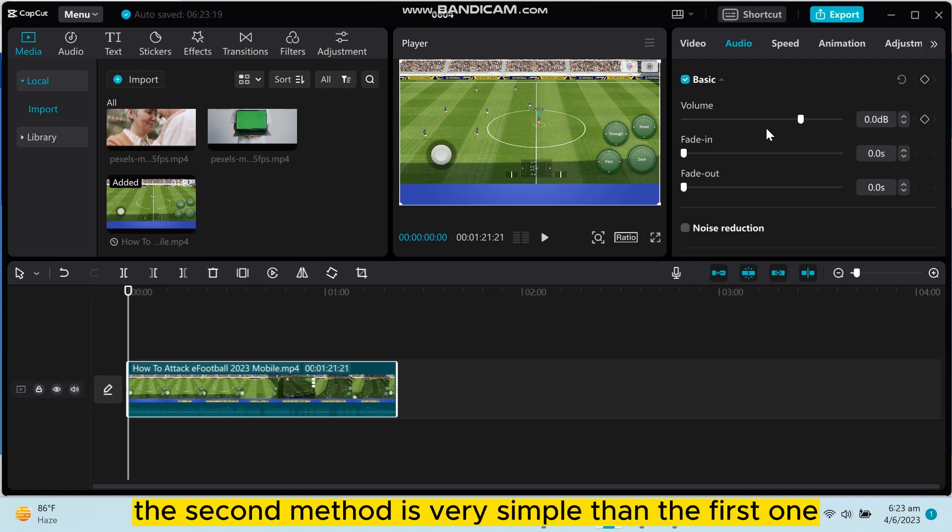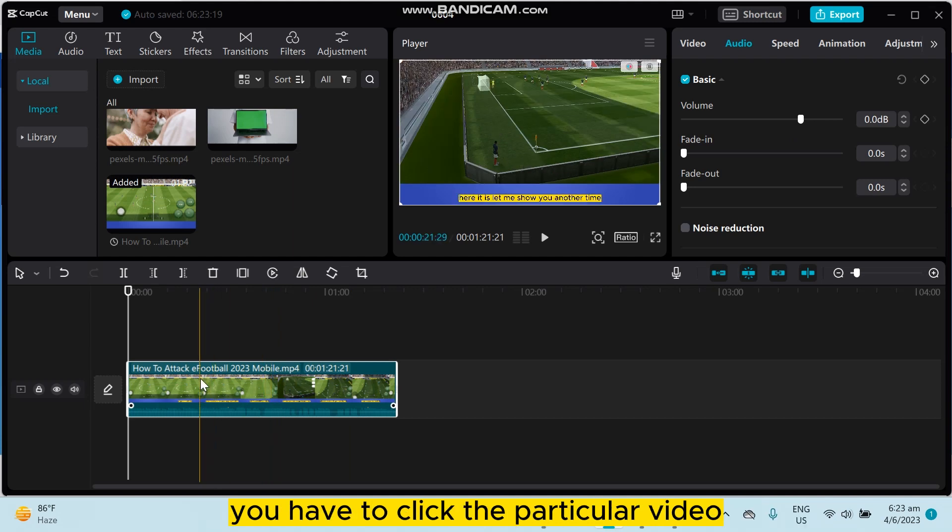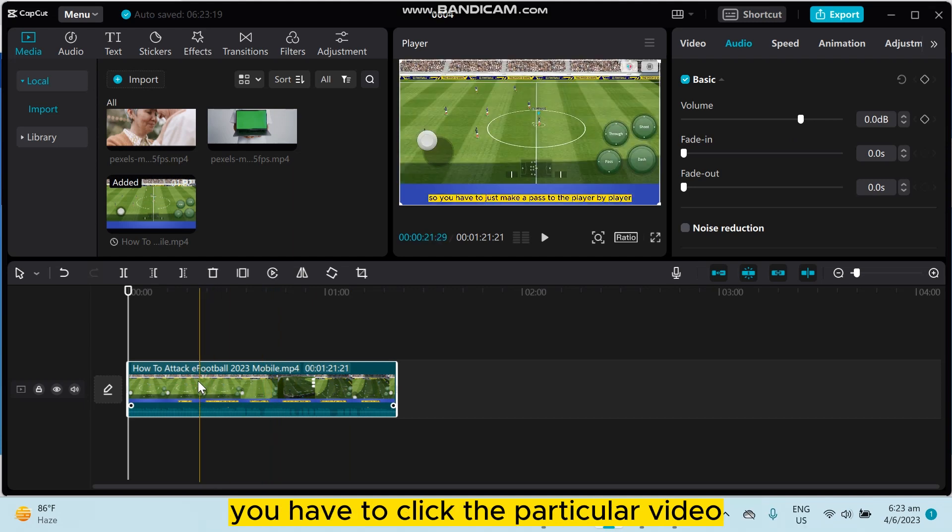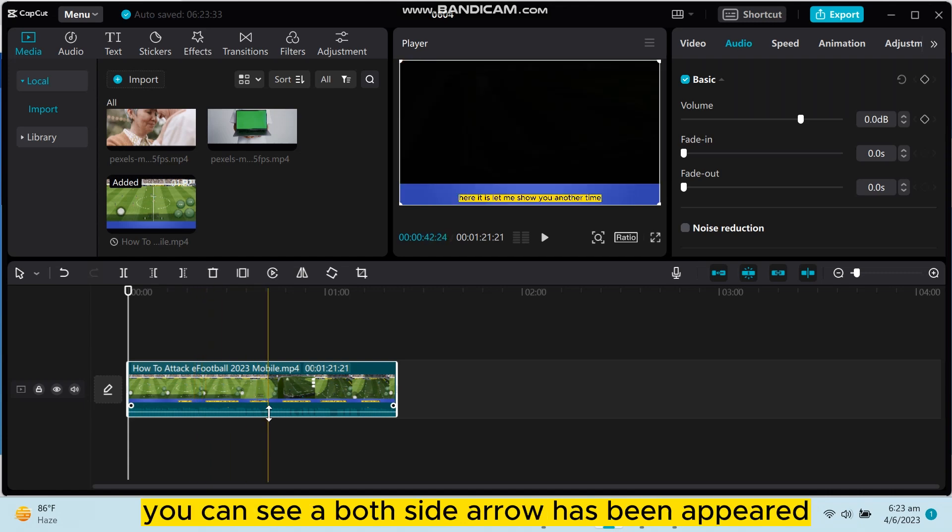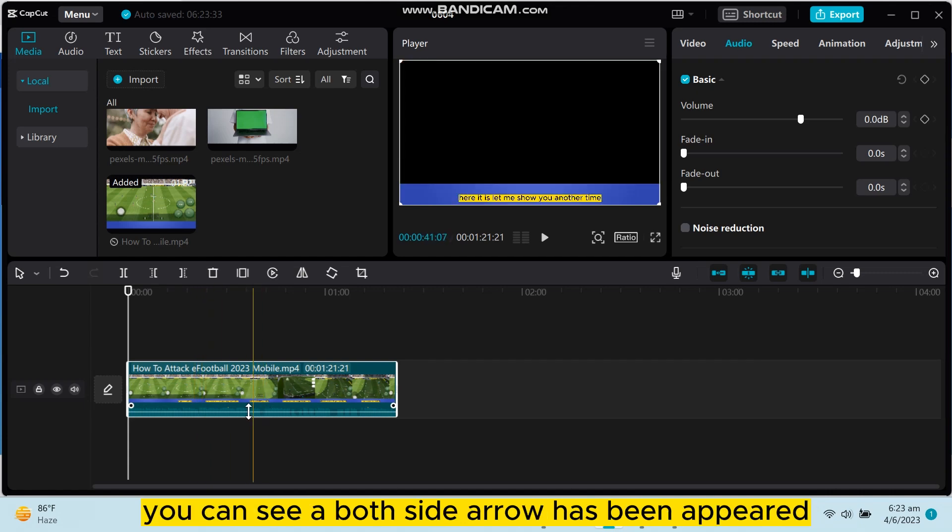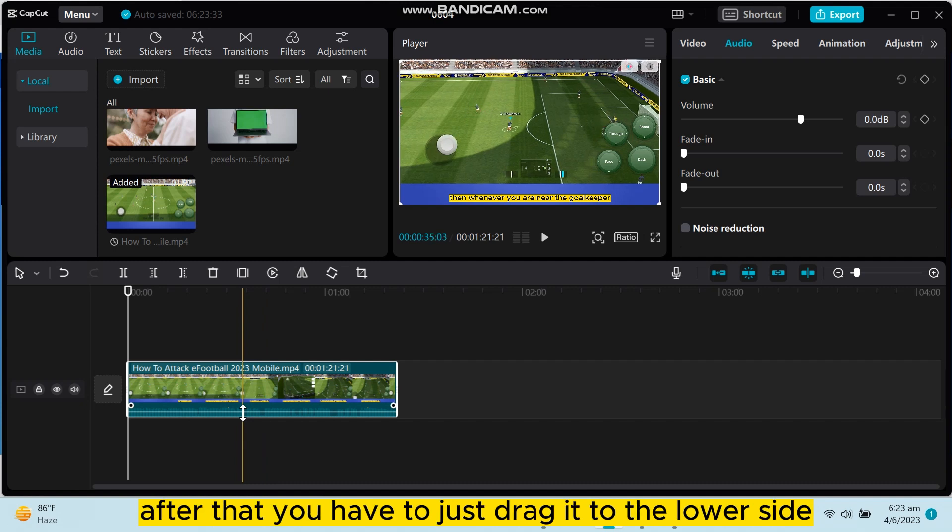Now I'm going to show you the second method, which is very simple. You have to click the particular video. Now, if you just go to this side, you can see a double-sided arrow has appeared.